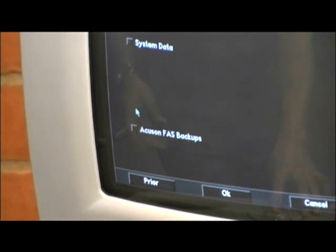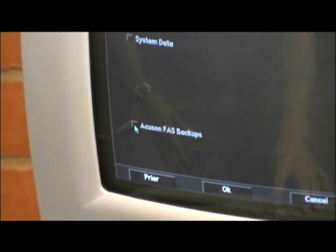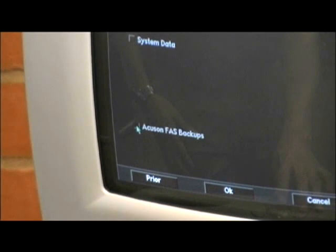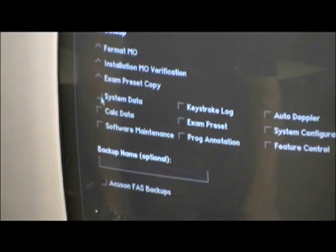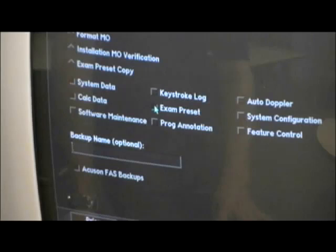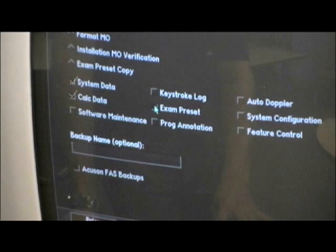Once you are at this screen, scroll to the bottom of the page and check the box for Accuson FAS backups. This will take you to a screen containing files that can be backed up. There are 7 files that we need to back up during this process: System Data, Calc Data, Exam Preset, Program Annotation, Auto Doppler, and System Configuration.